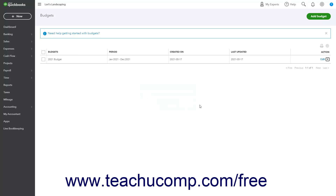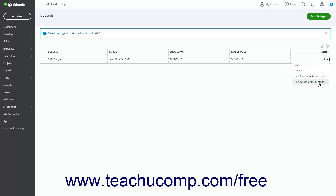To copy a budget, click the drop-down arrow under its Action column and select the Copy command to open a copy of the budget in a Copy Budget window, where you can edit and save it with a new name. To run a Budgets vs Actuals report or Budget Overview report for a budget, click the drop-down arrow under the desired budget's Action column, then select either the Run Budgets vs Actuals report or the Run Budget Overview report command as desired.